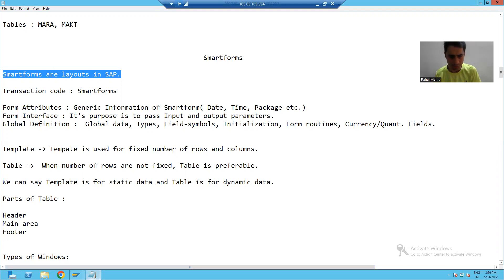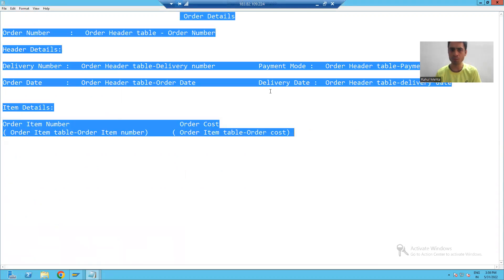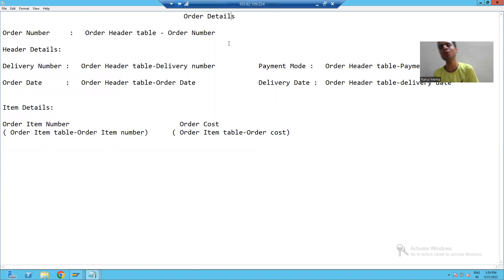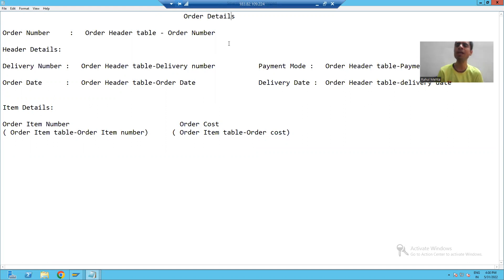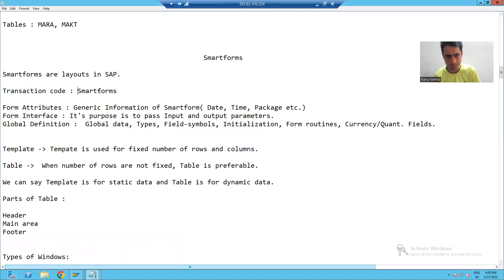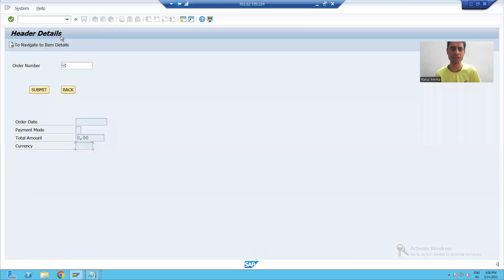Suppose I want to design a layout for order details — how will I create and design this layout through the smart forms topic? To create a smart form, we have a transaction code, and the name of that transaction code is 'SMARTFORMS'. I will go to the smart forms transaction code.